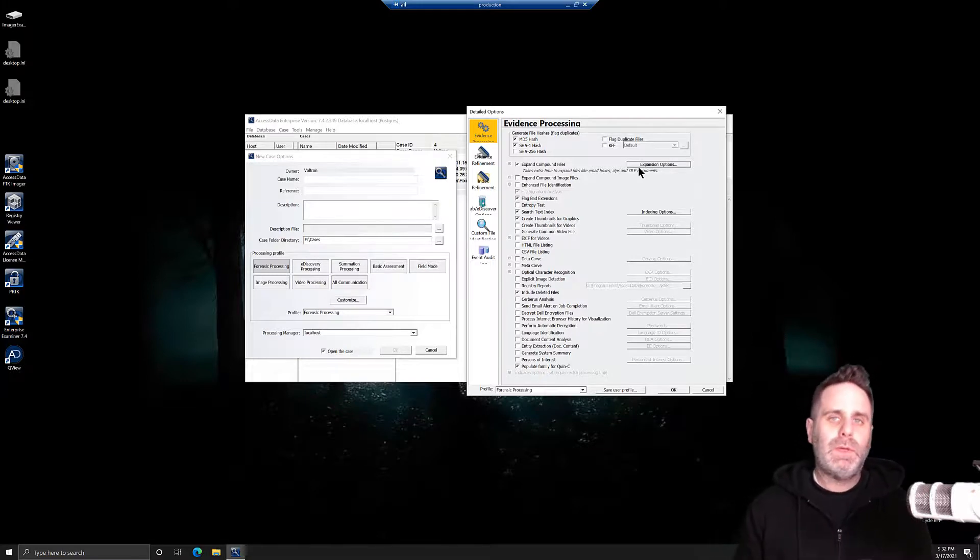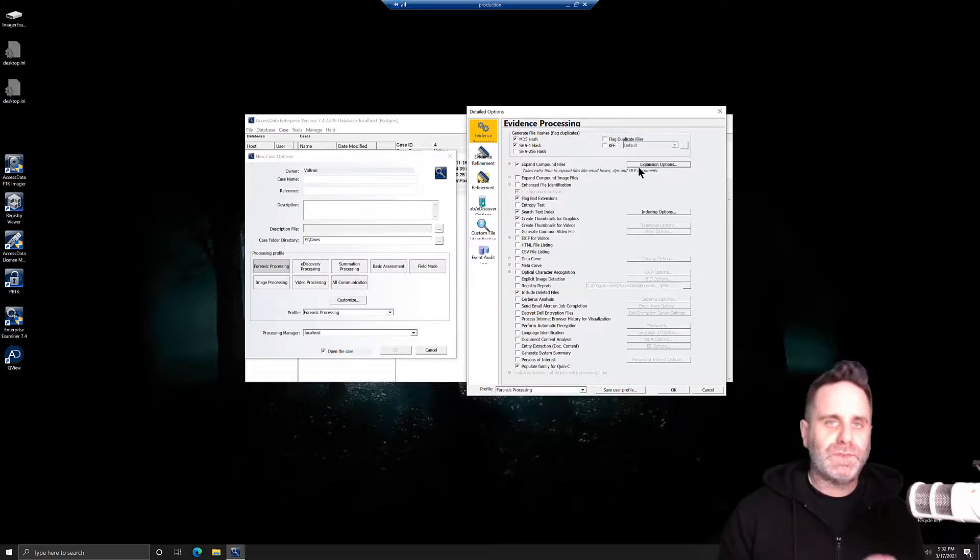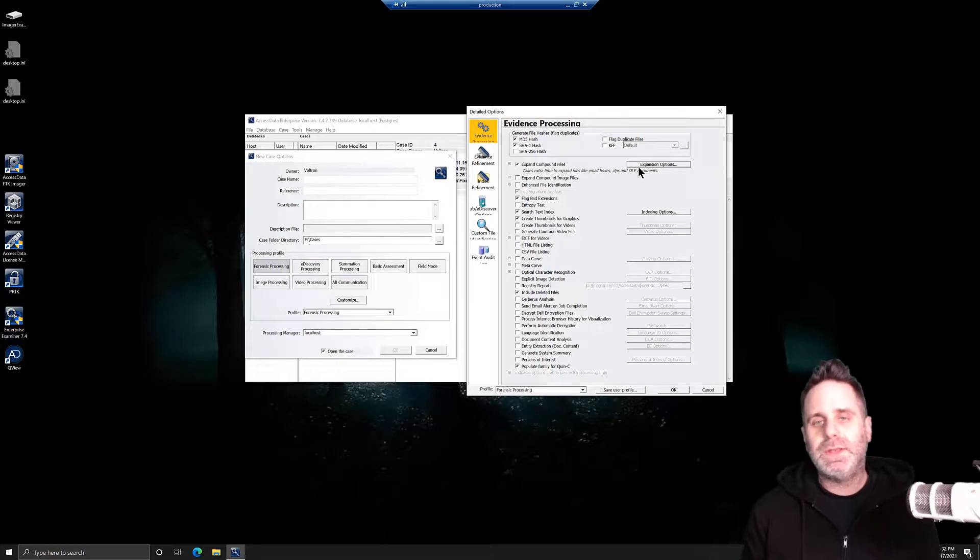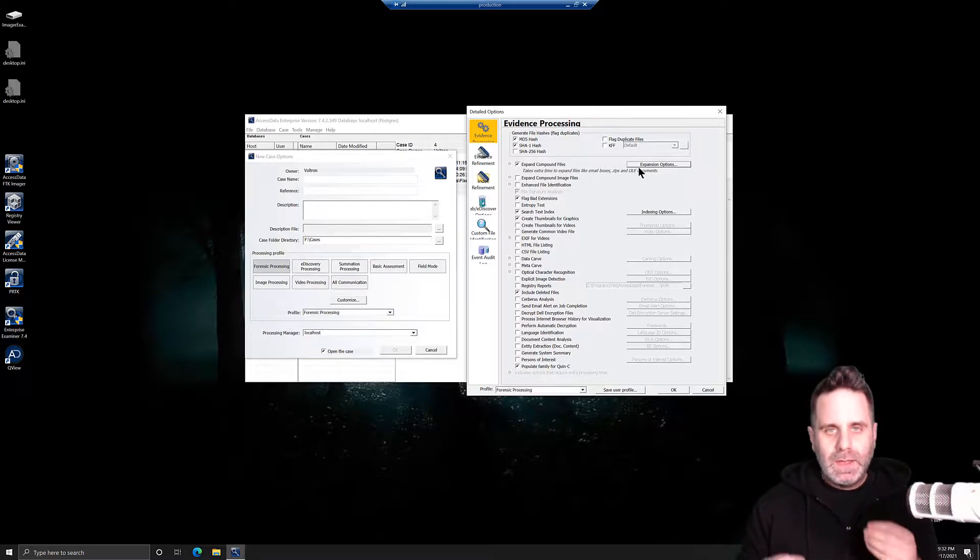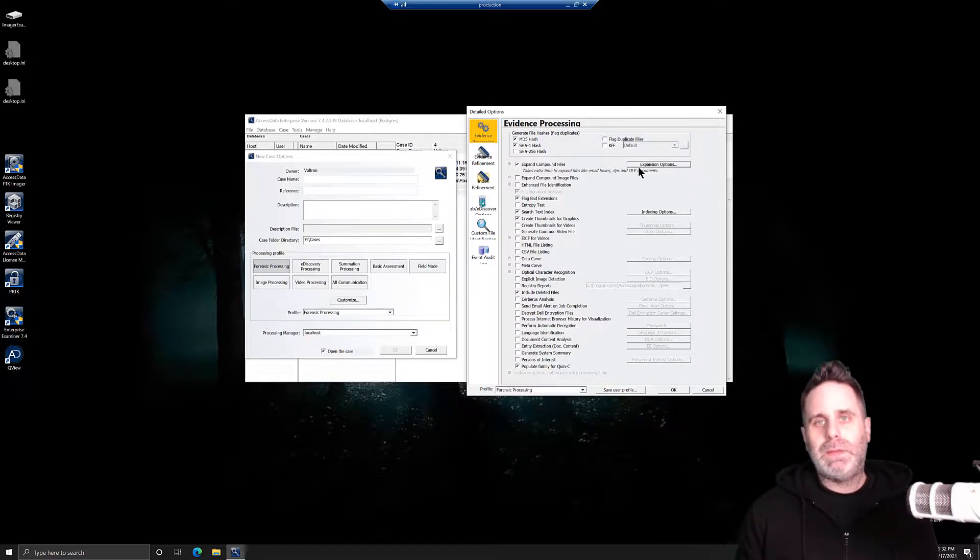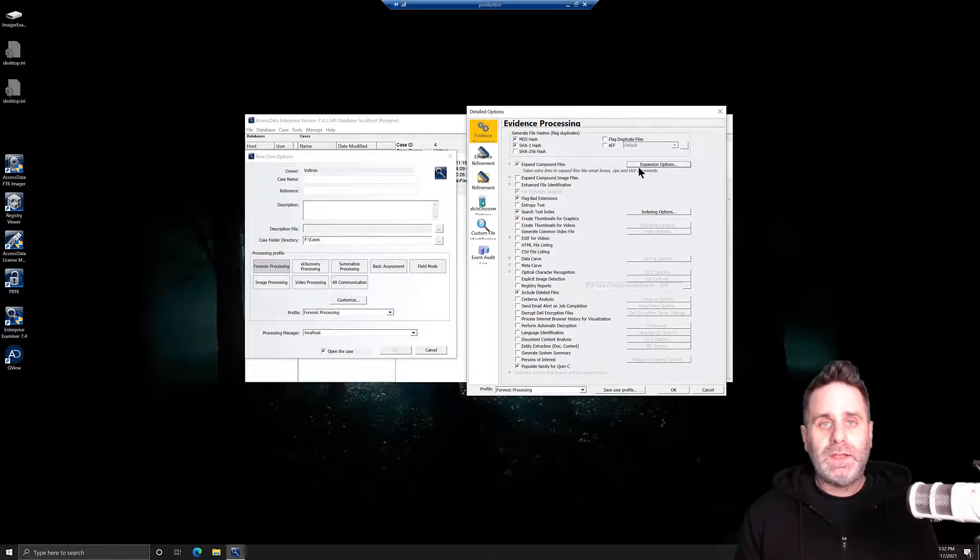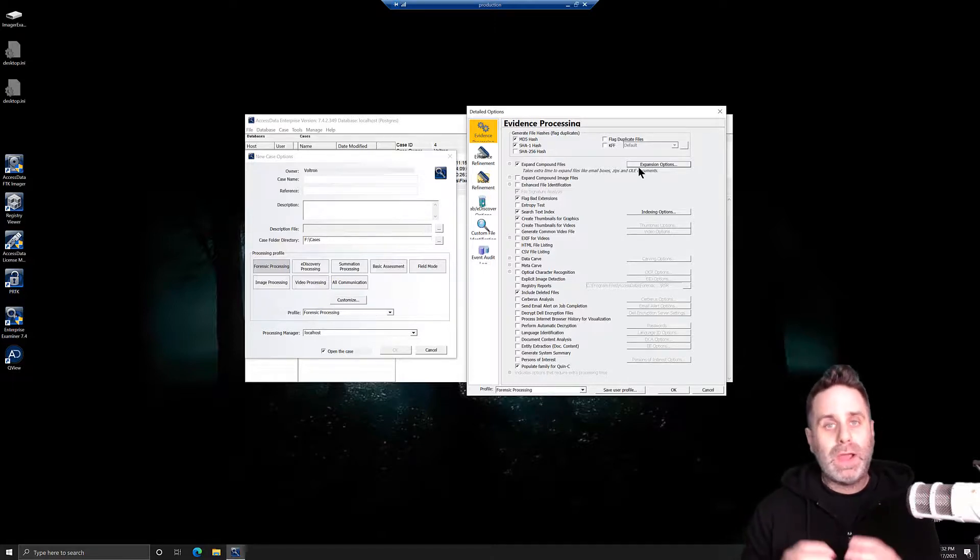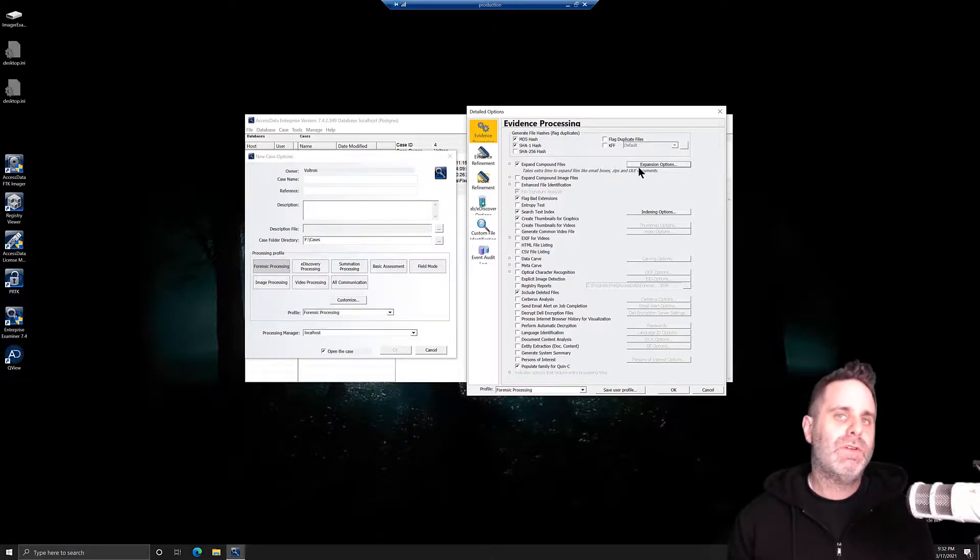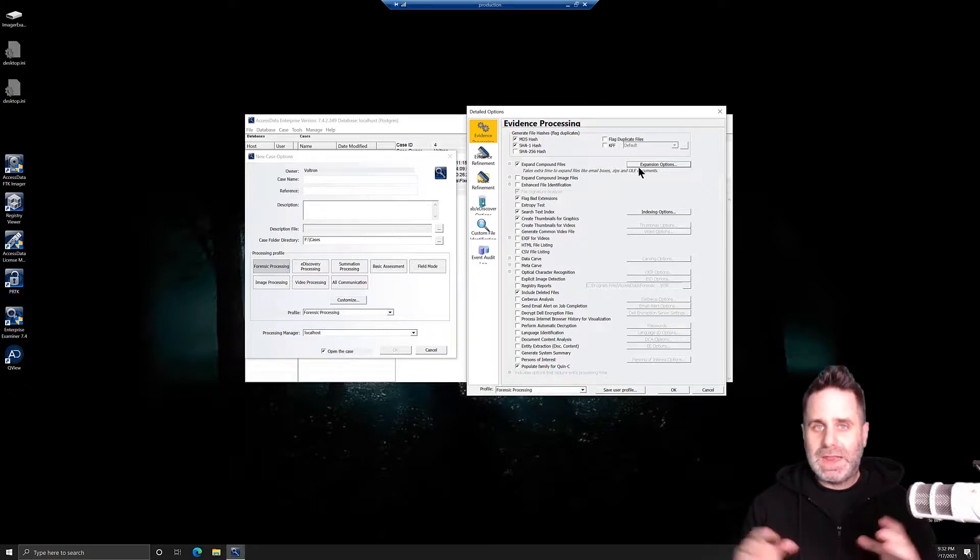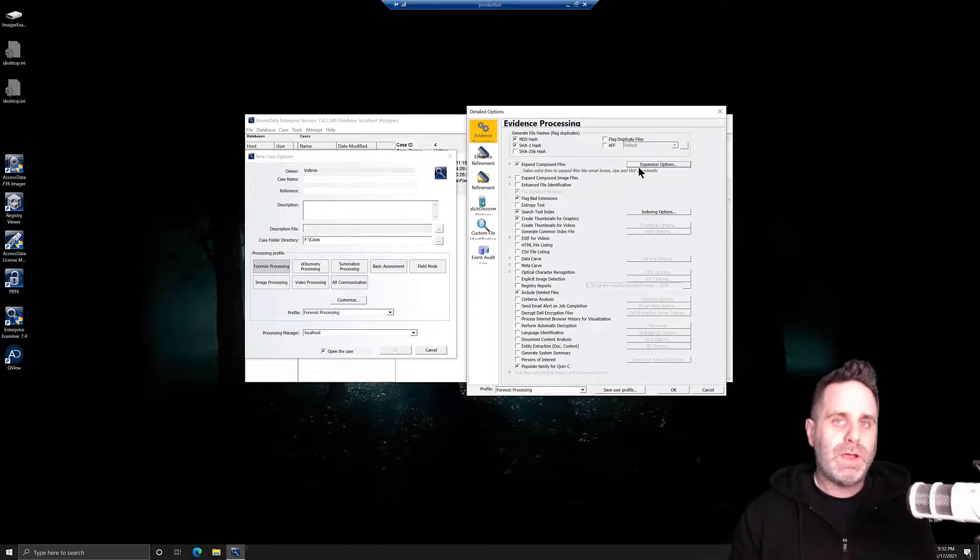If you take your time and create processing profiles for the type of evidence that you're looking for, this is simply not the case. FTK will be able to process that data accurately and quickly, showing you only what you need to know at the beginning of your investigation to determine whether or not you have any evidence and how to proceed from there.